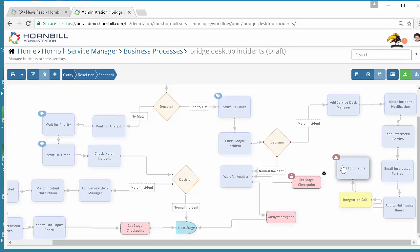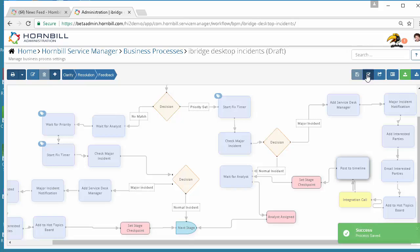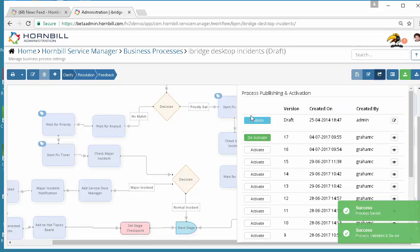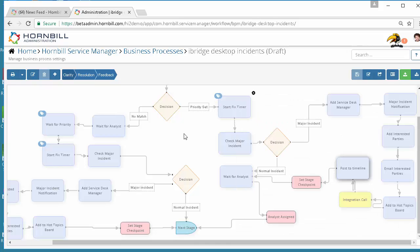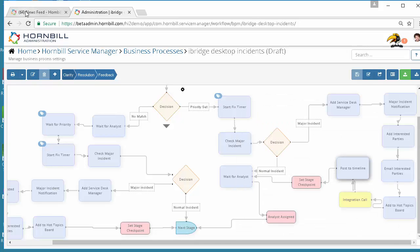With that in mind we then come back up, join up the nodes and go ahead, save and validate this process and publish this as the version of the process that I want to use.